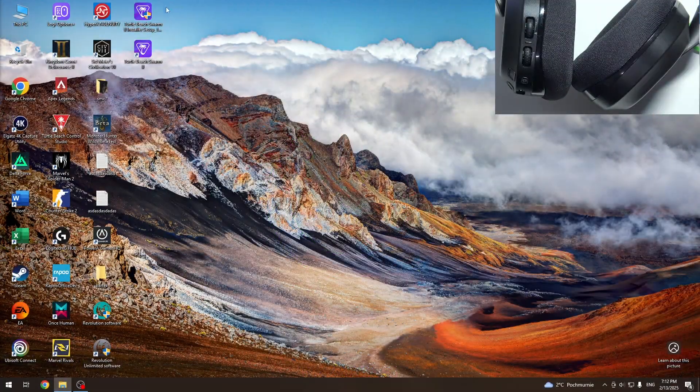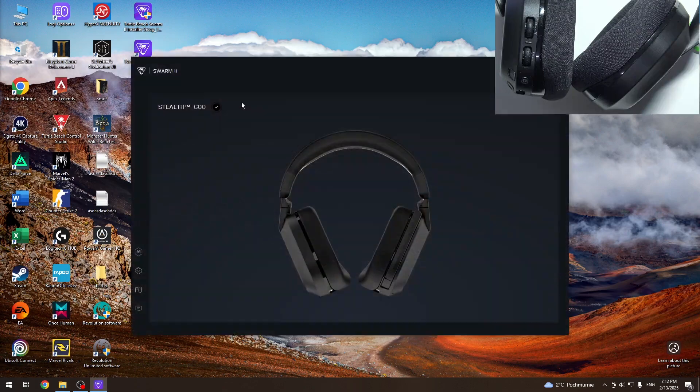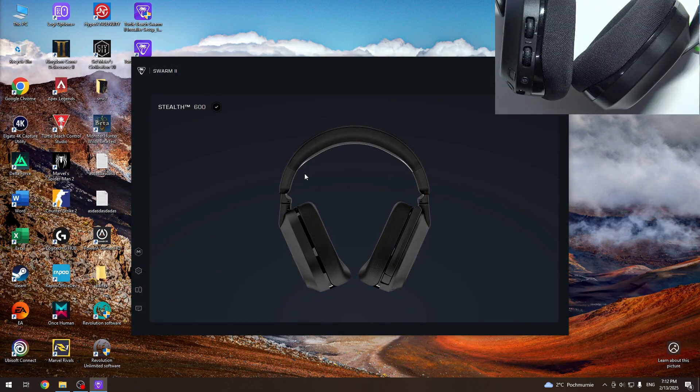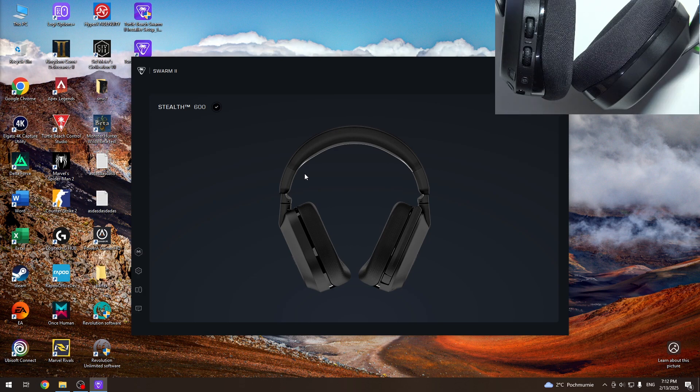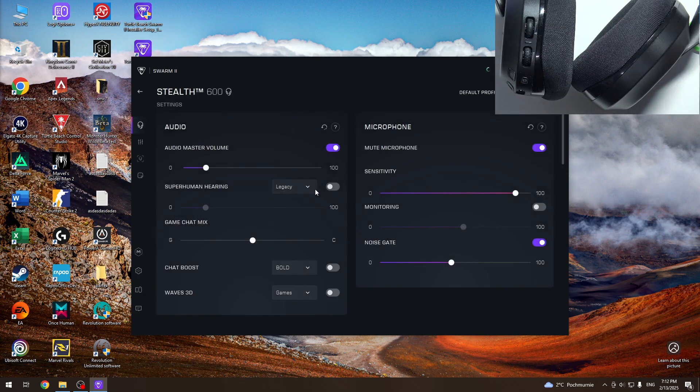Start by opening the application and make sure your headphones are turned on and connected with the dongle to your PC. Now click on it, and right here we have the microphone section.